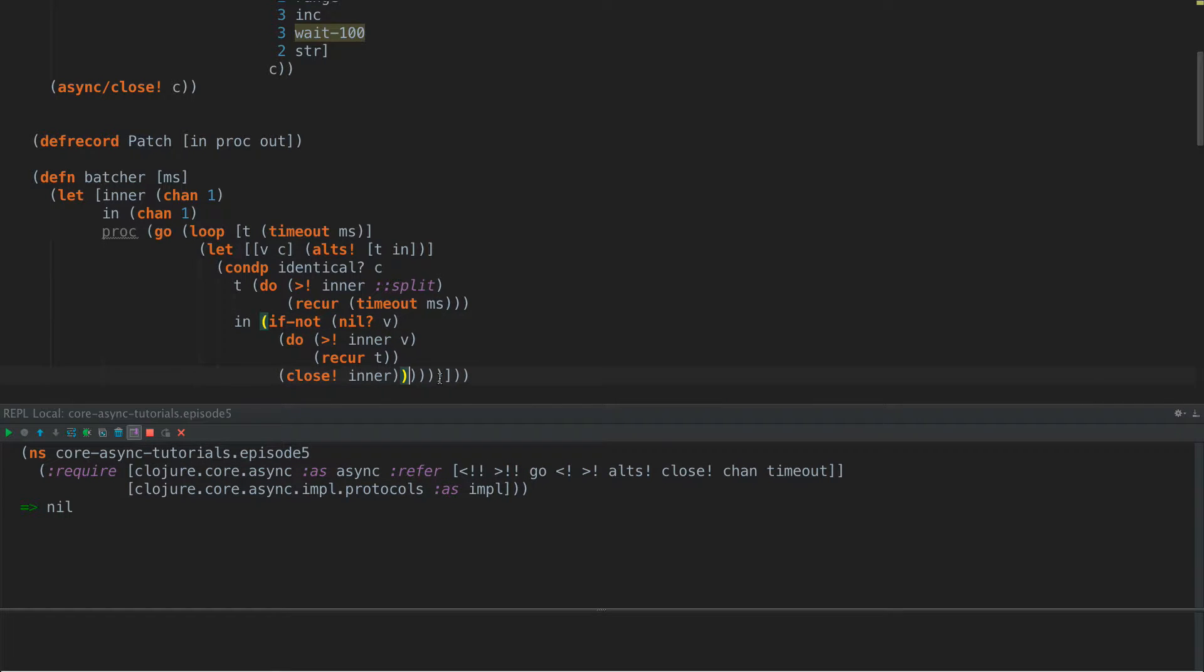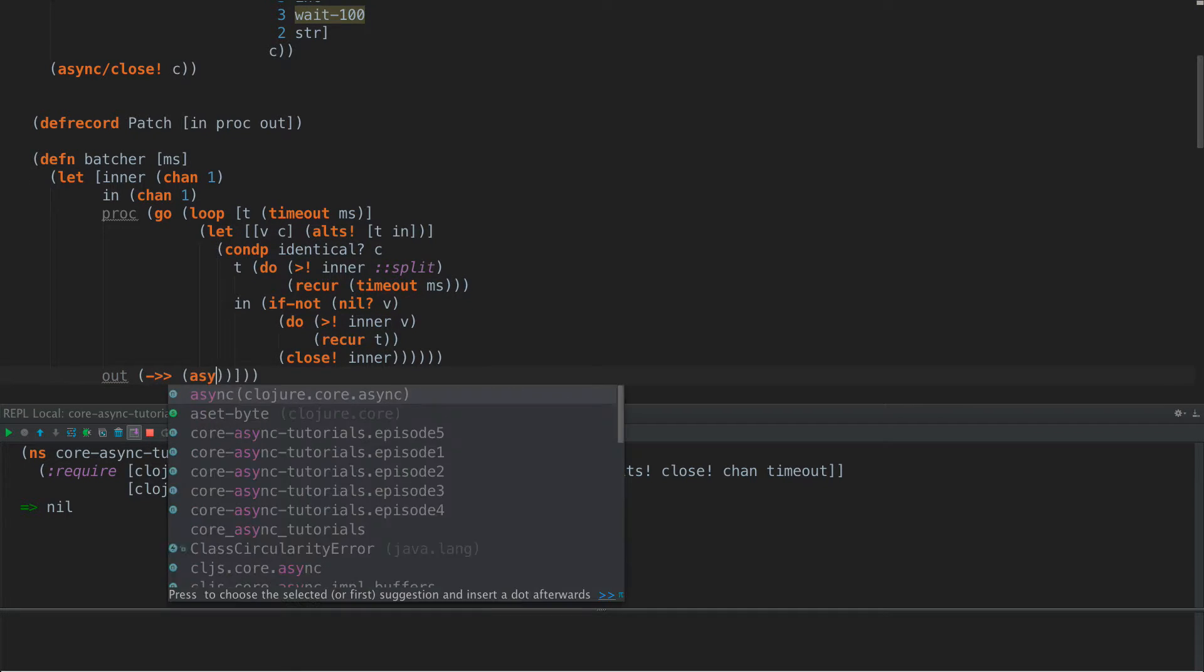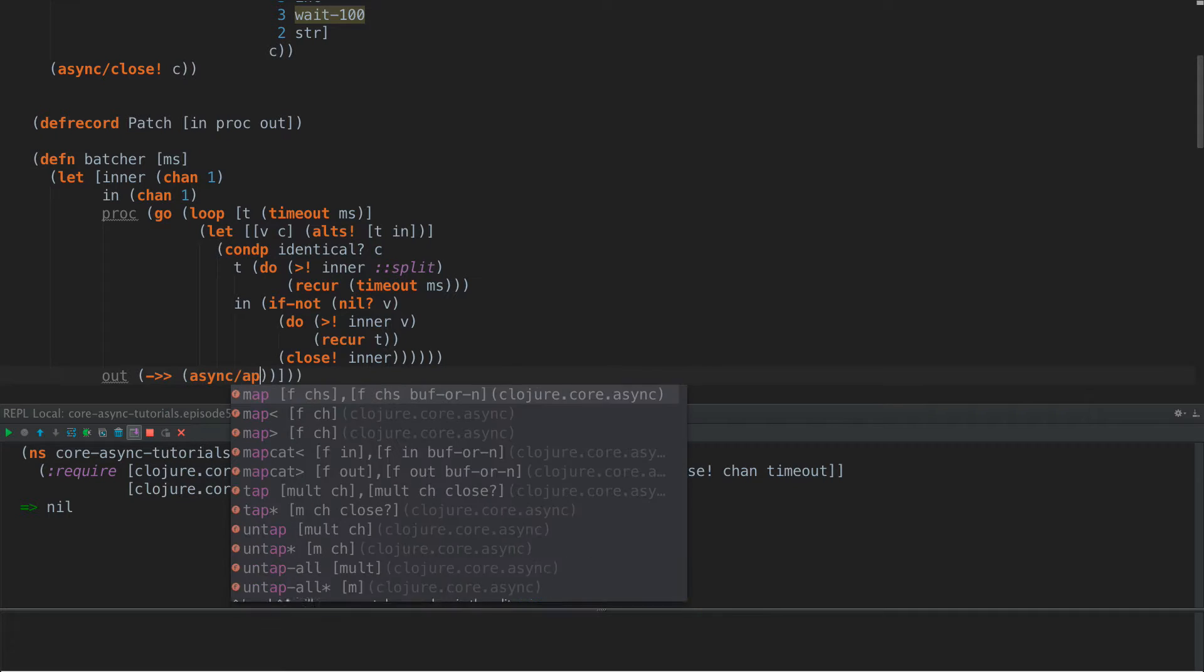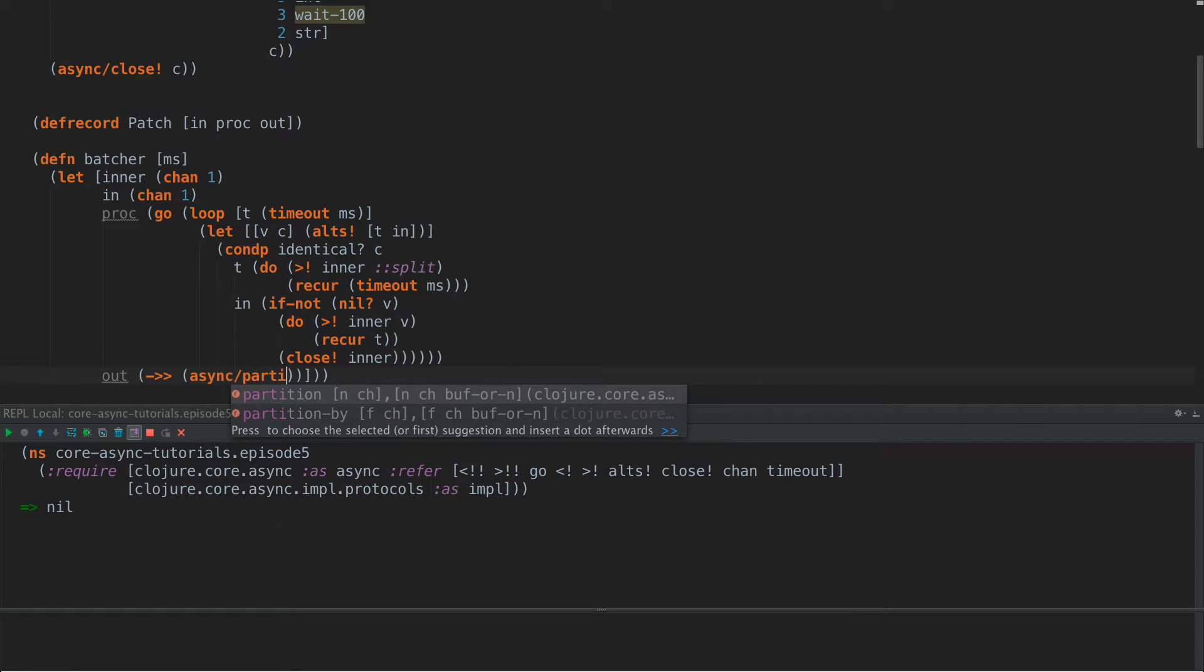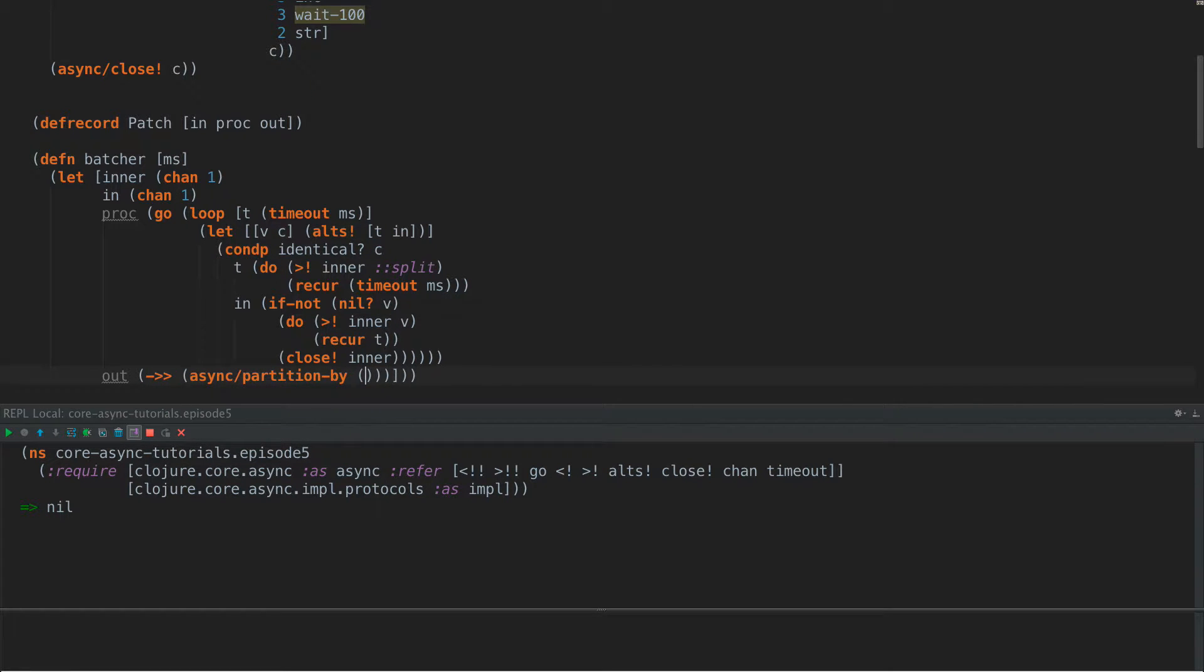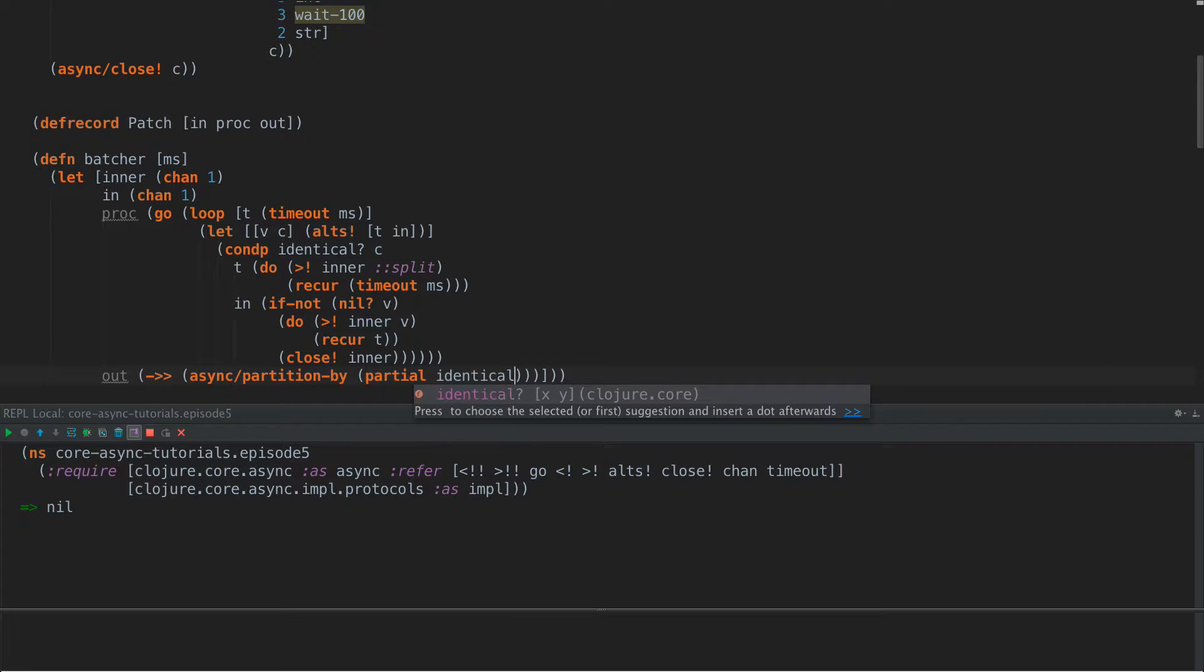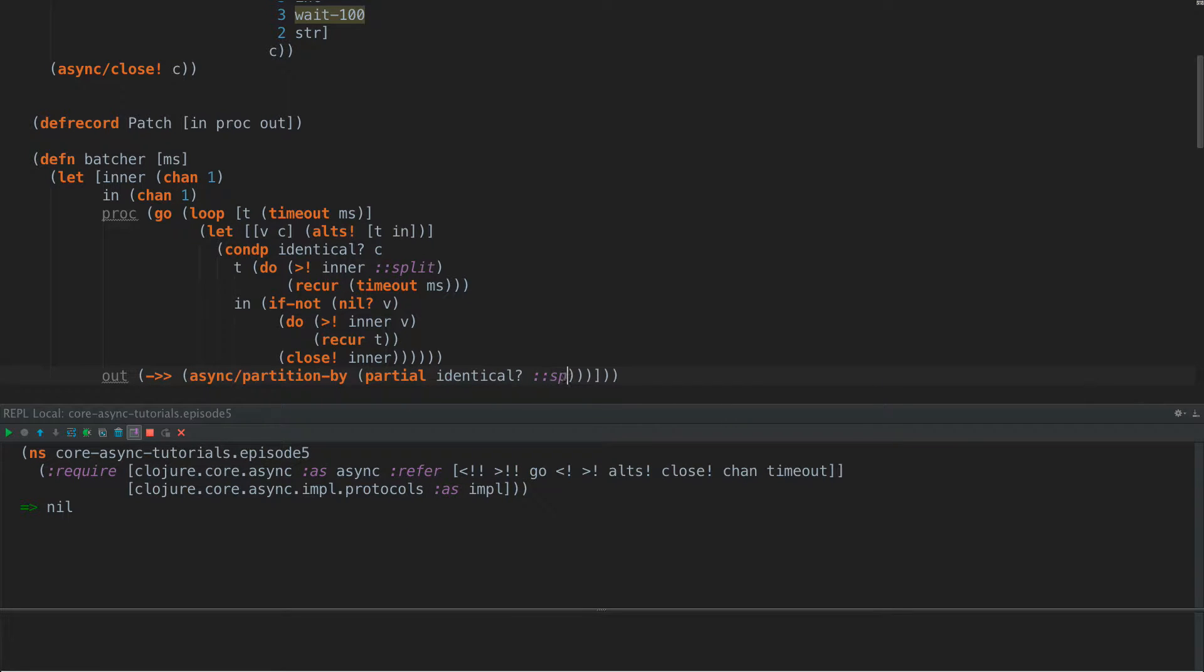So instead what we're going to do here is we're going to do t. So we're going to reuse the timeout and only reset the timeout up here when the timeout completes. So now what we're going to do is to close inner if the value is nil. So that's our cleanup, right?